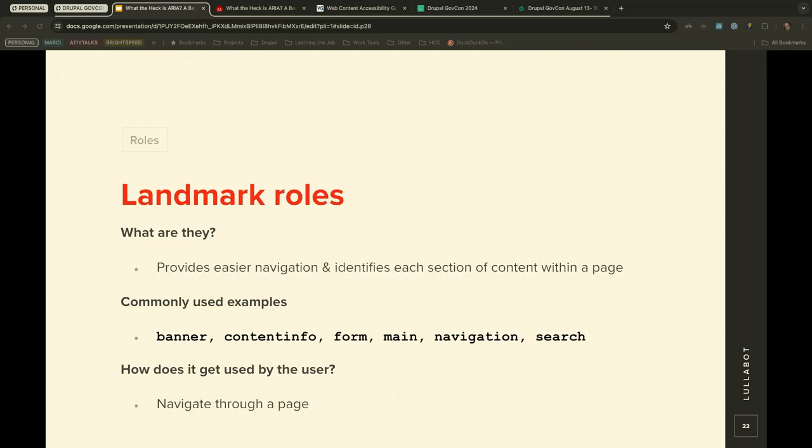ARIA landmark roles are well-known and widely used. They create easier navigation and identify each section of content on the page. Examples include banner, contentinfo, form, main, navigation, and search — those are the HTML4 landmark roles. How do users interact with them? Screen readers announce the start and end of each new landmark region. A rotor displays a list of these roles and regions, allowing users to quickly jump to headings, links, and different parts of the page.